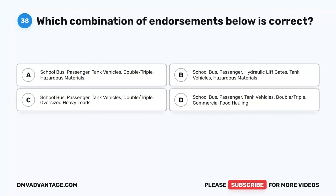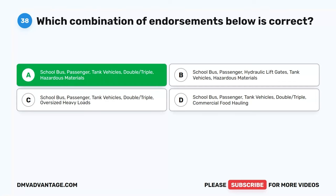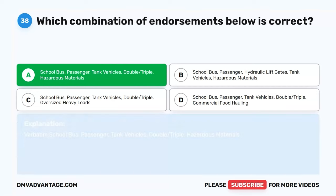Question 38. Which combination of endorsements below is correct? A. School bus, passenger, tank vehicles, double-triple, hazardous materials. B. School bus, passenger, hydraulic lift gates, tank vehicles, hazardous materials. C. School bus, passenger, tank vehicles, double-triple, oversized heavy loads. D. School bus, passenger, tank vehicles, double-triple, commercial food hauling. The correct answer is A. School bus, passenger, tank vehicles, double-triple, hazardous materials.